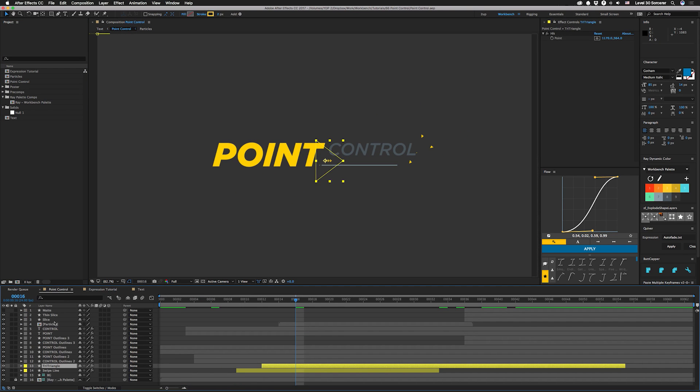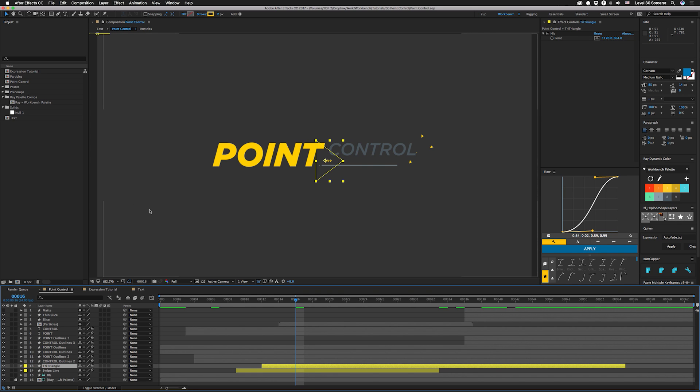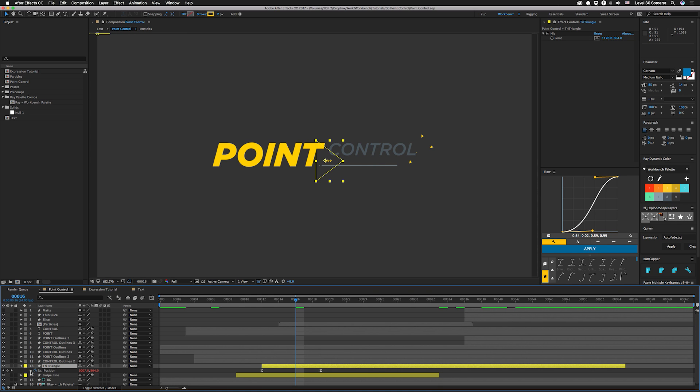Let's go in this Point Control Comp and we're going to look at this try hard triangle right here. You can see I have a cleverly named hit Point Control over here and then we have a simple expression on position. So let's open that up.